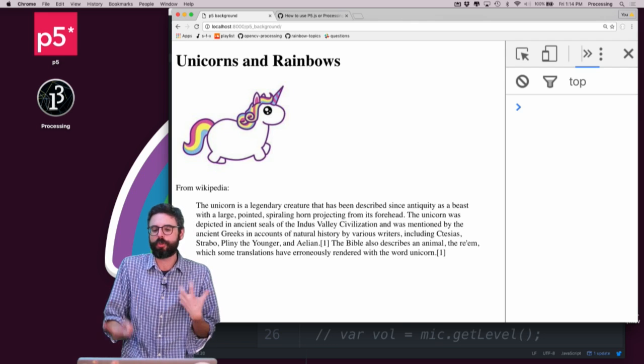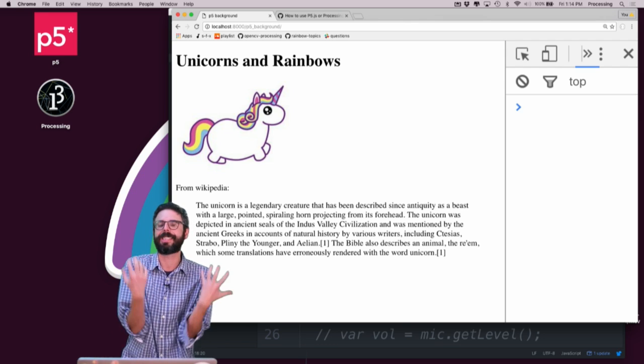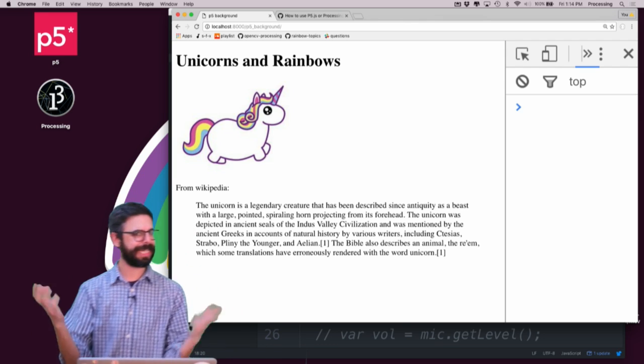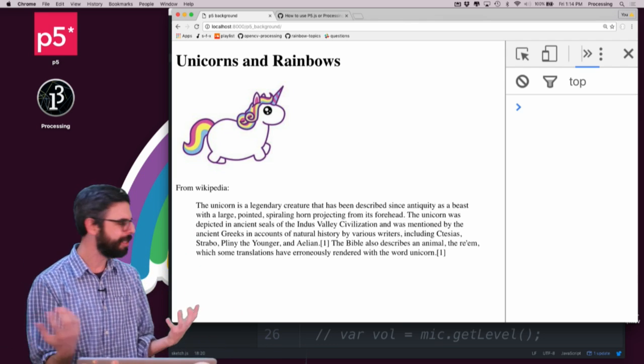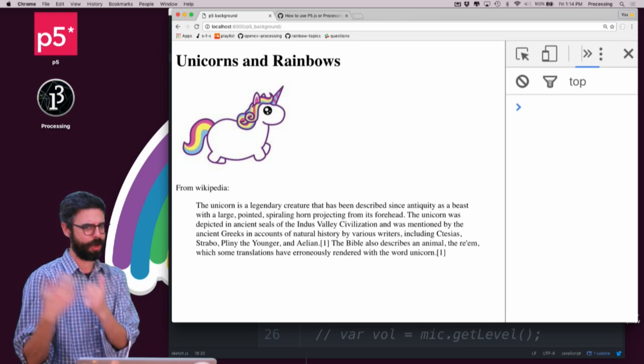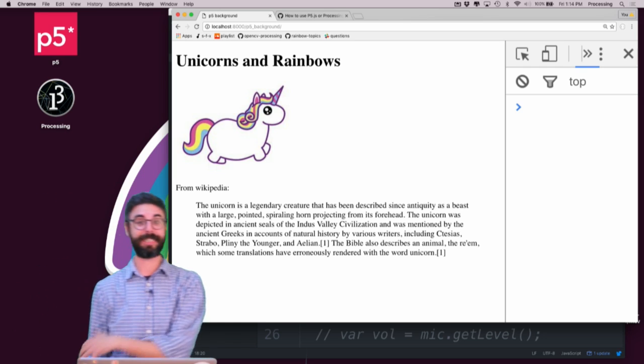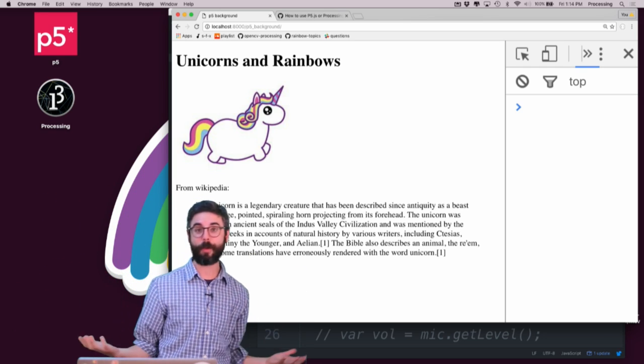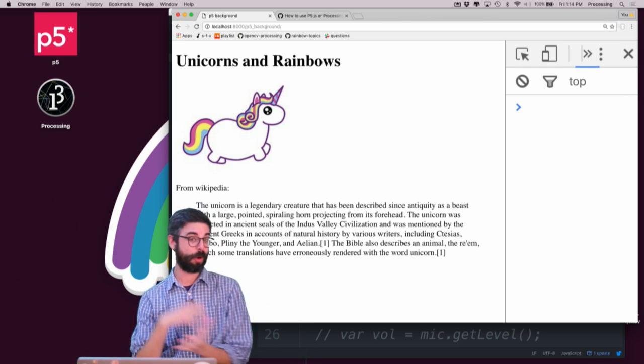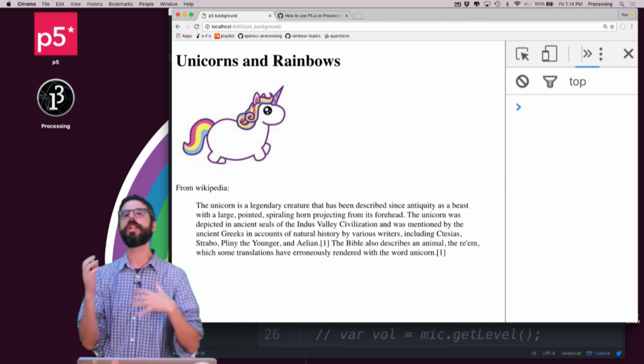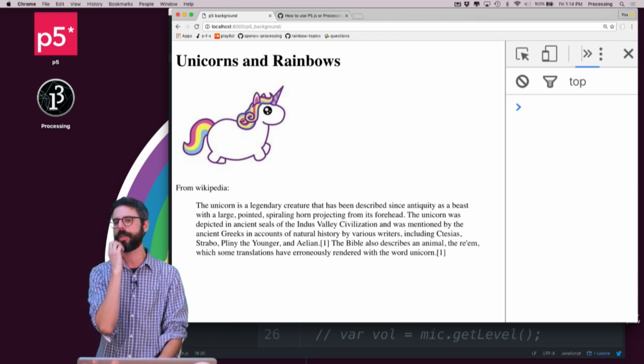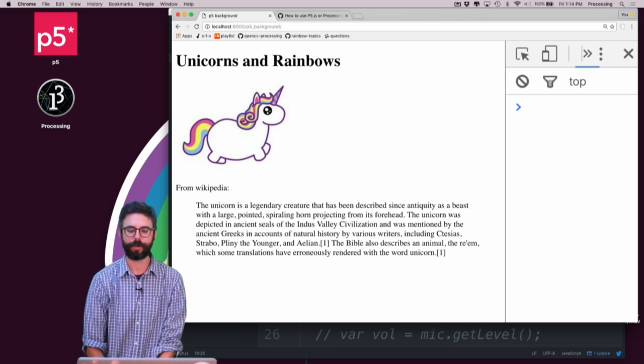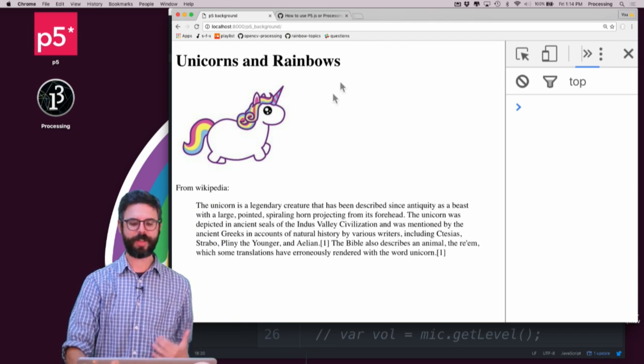So these are a couple possible creative applications of combining canvas and drawing with existing web content. What is that existing web content? Is it a page you've made? Is it something on your blog? Is it like a newspaper website and through a Chrome extension you're going to modify? There's a lot of possibilities here that I'll hopefully show you in future videos.